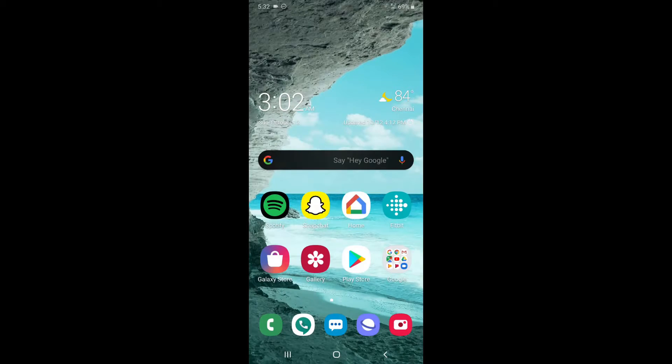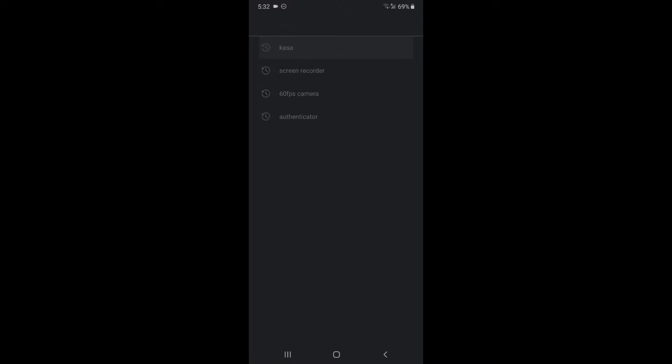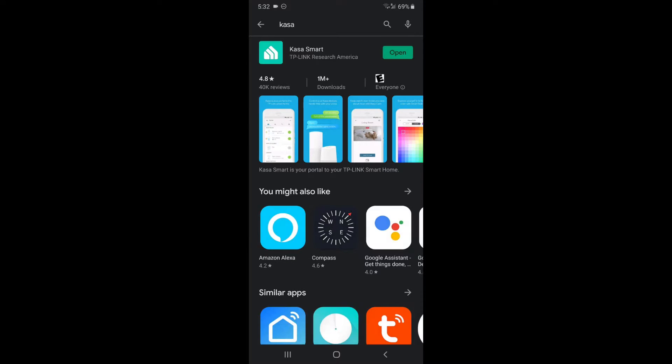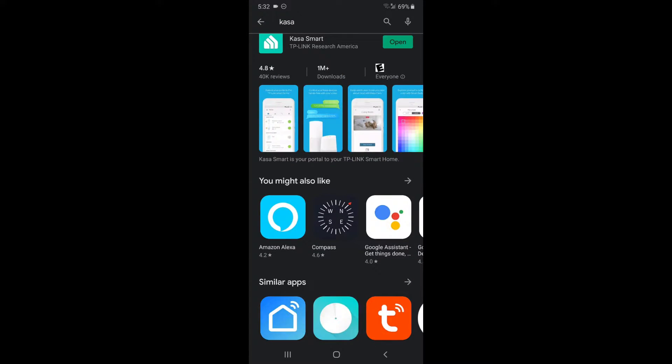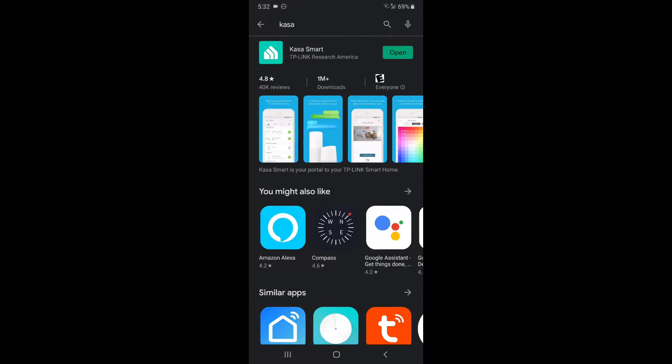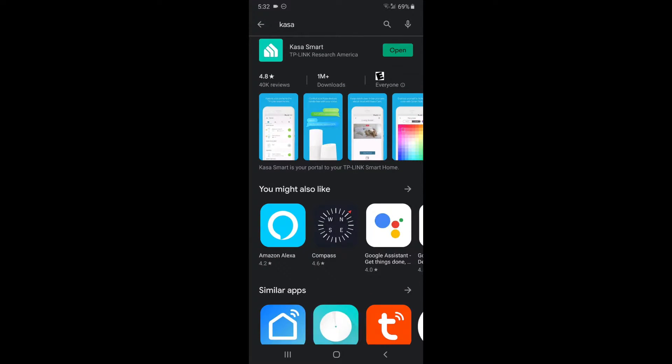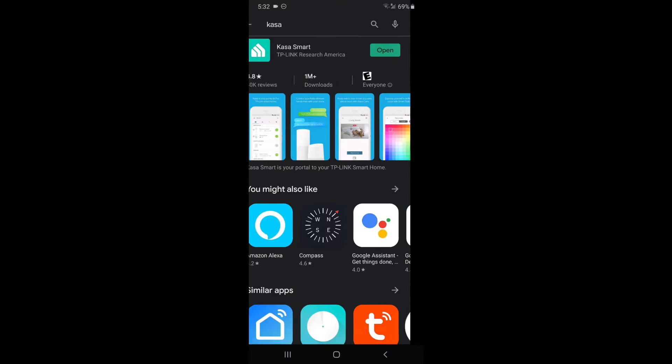Now you want to go ahead and download the Kasa app. I'll re-download it, and now I'm going to click on open.